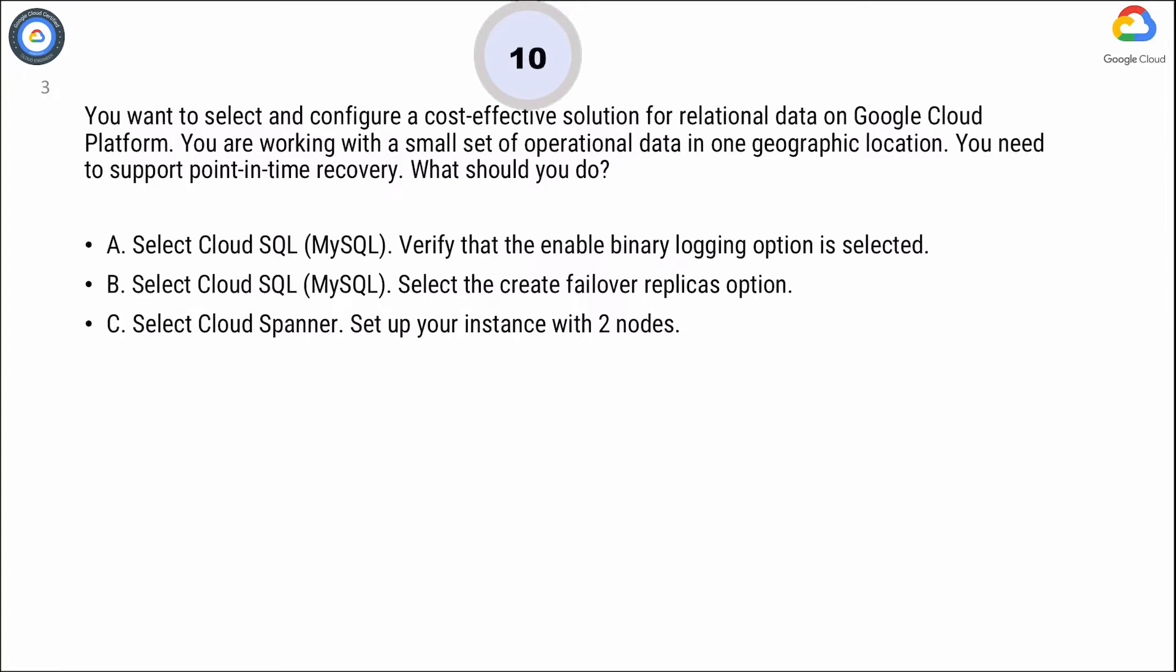Option D. Select Cloud Spanner. Take 10 seconds to think and select the correct answer.